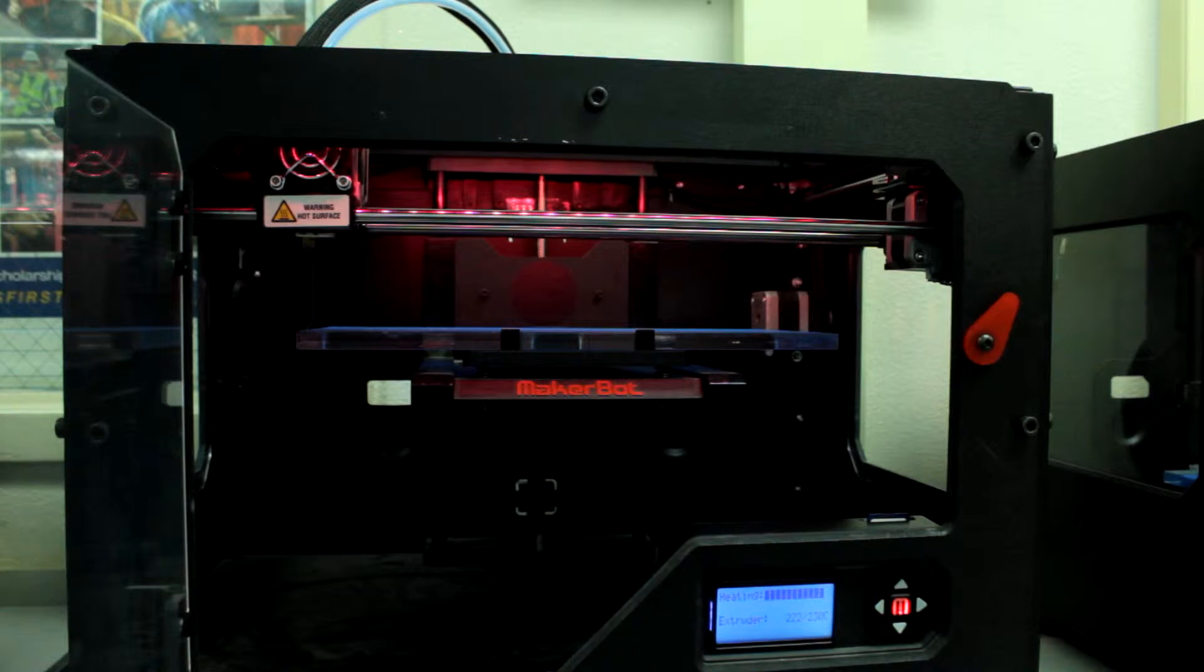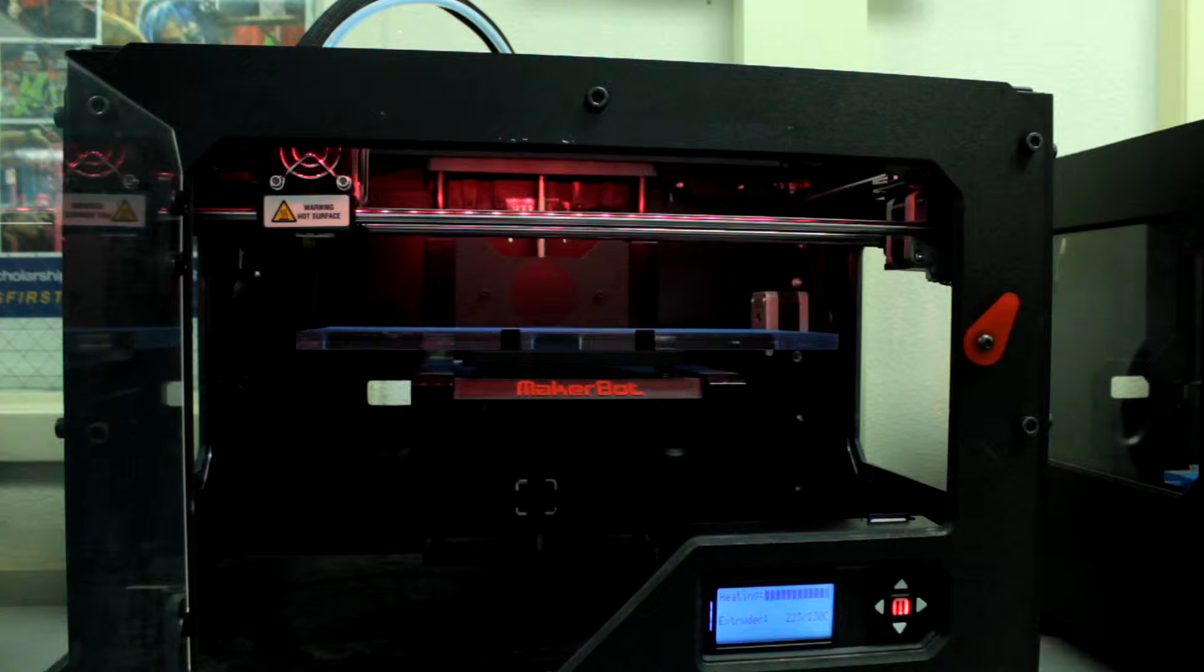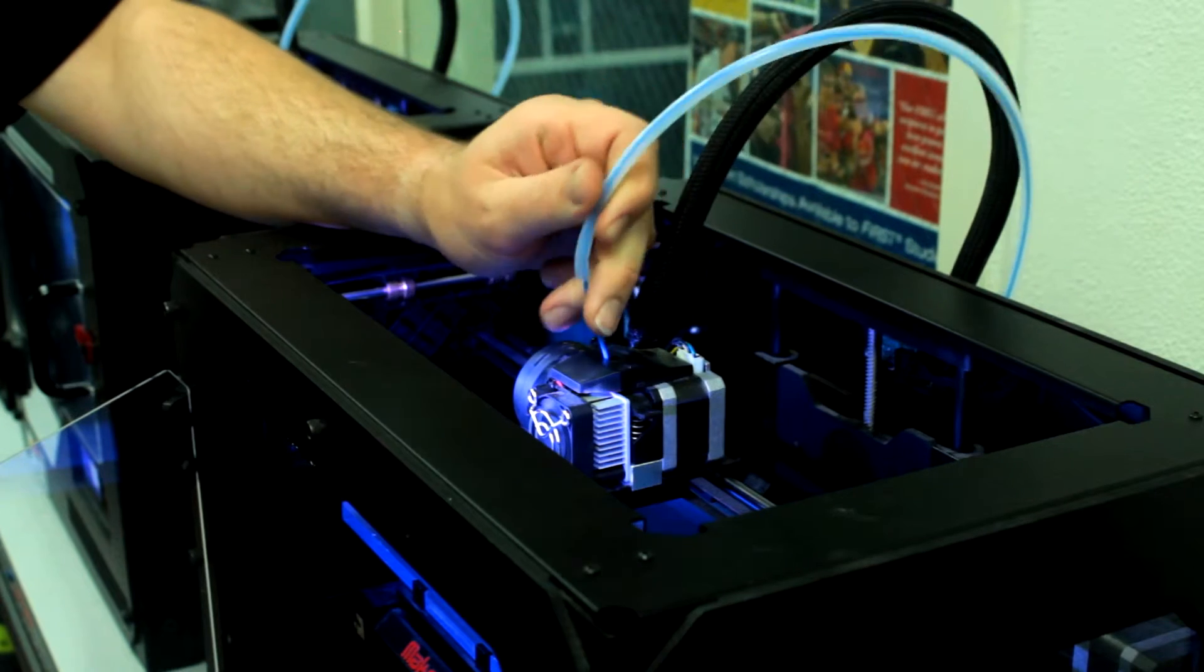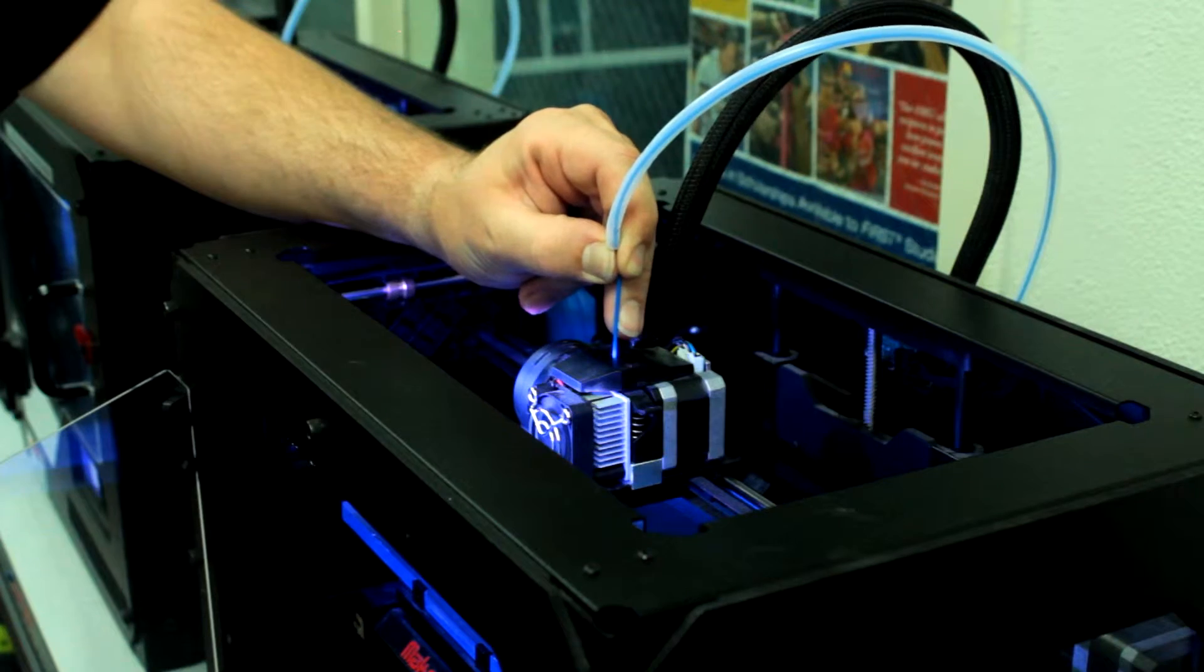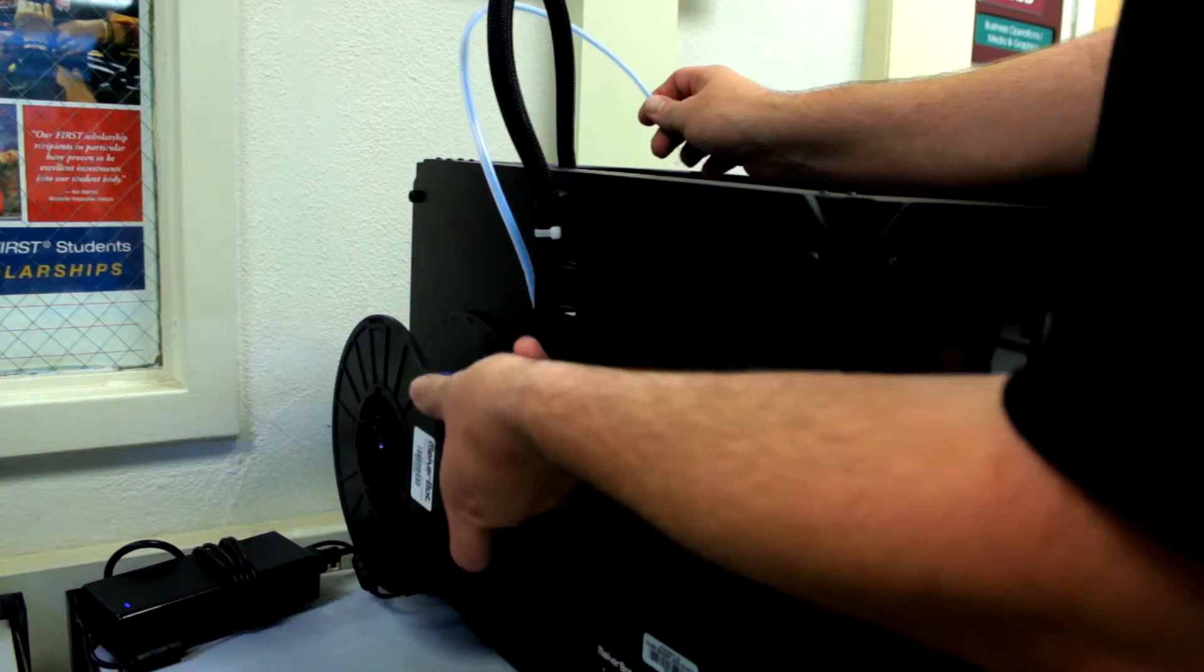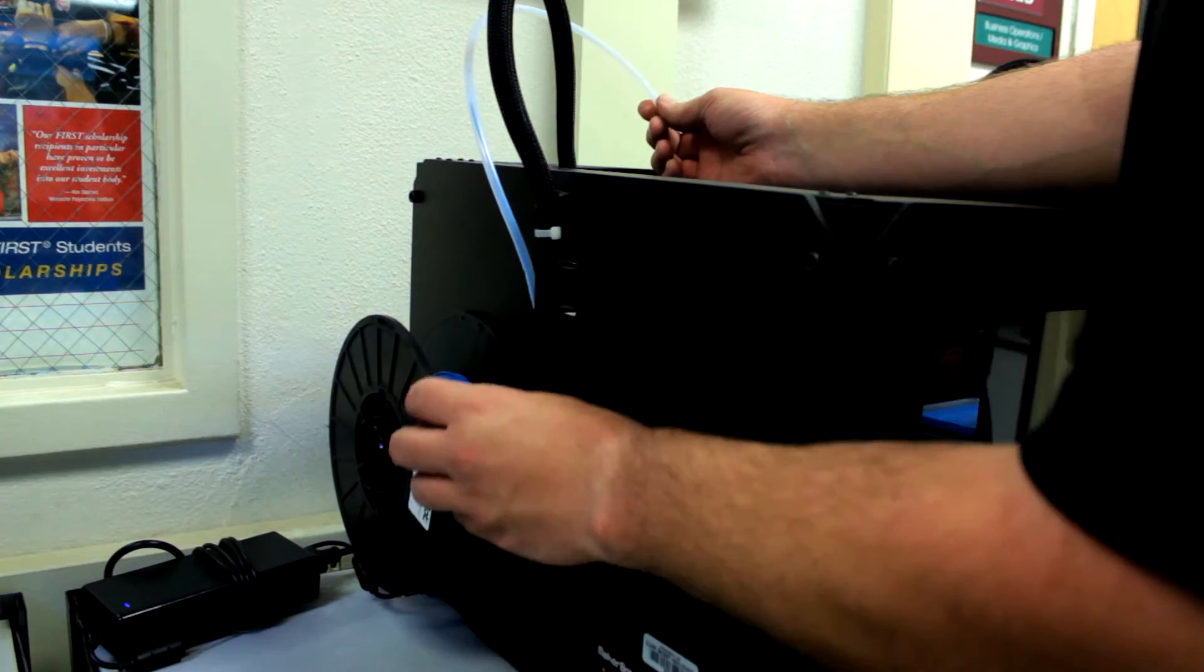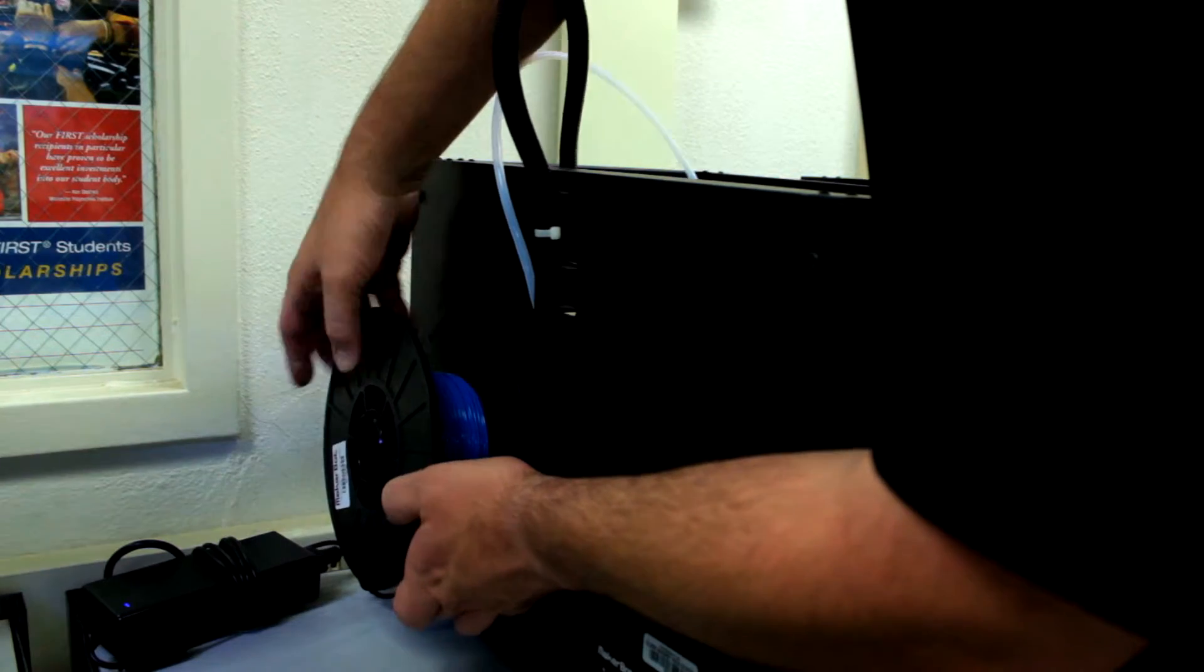During the filament unloading process, the machine's internal LED lights change from the set color to red to indicate the extruder nozzle is heating. Remove the filament guide tube and pull the filament out of the extruder head. To unload the filament, simply rewind it so that it pulls through the clear guide tube back onto the spool.